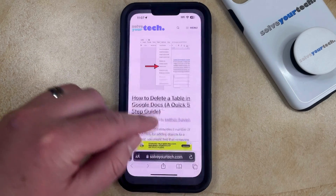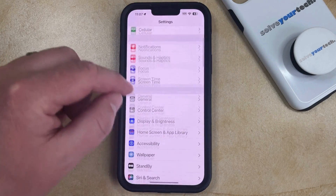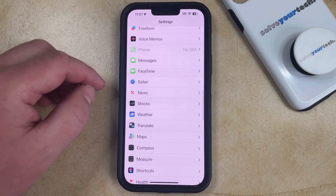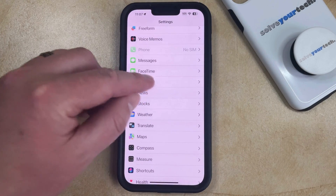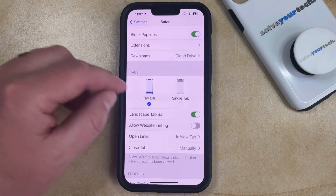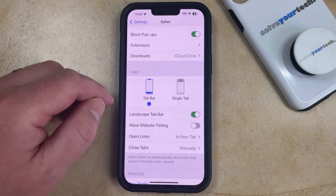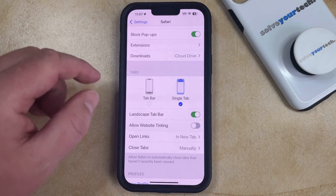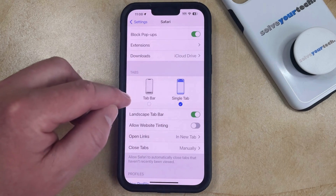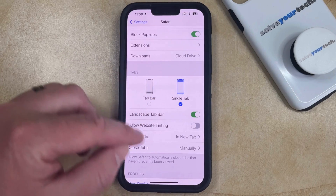You can adjust the setting by opening the Settings app. You can then scroll down and select the Safari option from this menu, and now you can scroll down again until you find the Tab section. Now you can just tap the Single Tab option here, which is going to switch from the tab bar to the Single Tab option, and it's also going to move the address bar to the top.